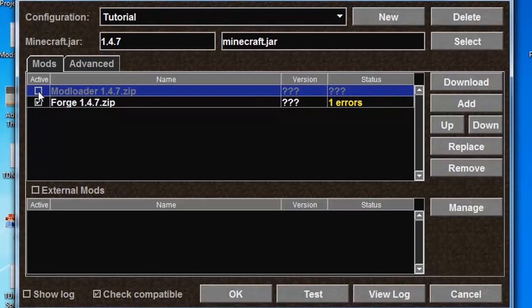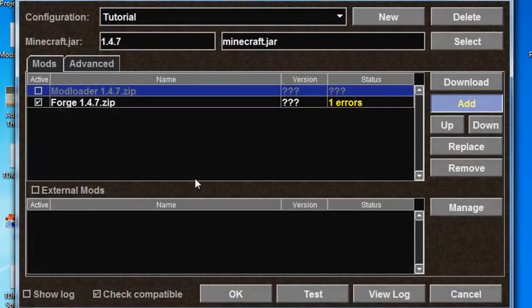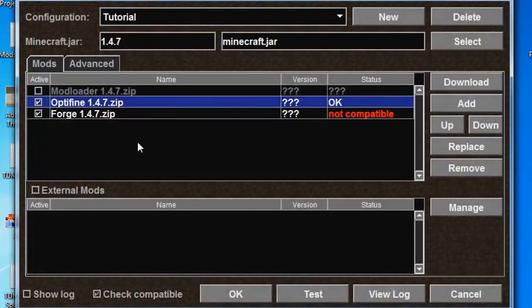Let's repeat this by adding one more mod to the list by clicking Add, going over to Optifine, and then clicking Open. Optifine is a simple mod that speeds up your game, especially on slow computers, so I'd definitely recommend having that installed.